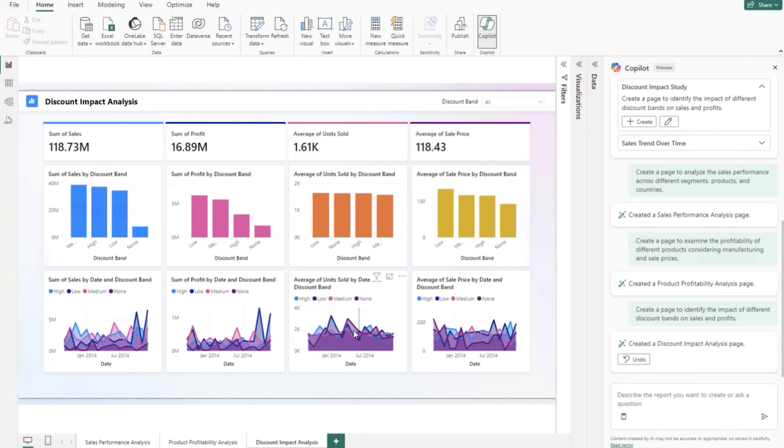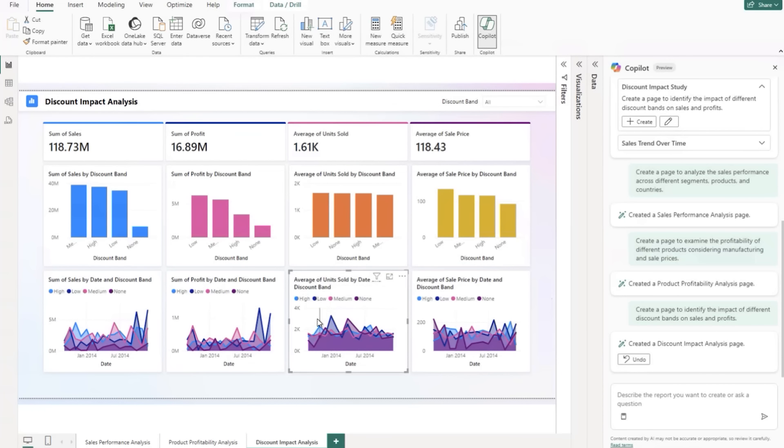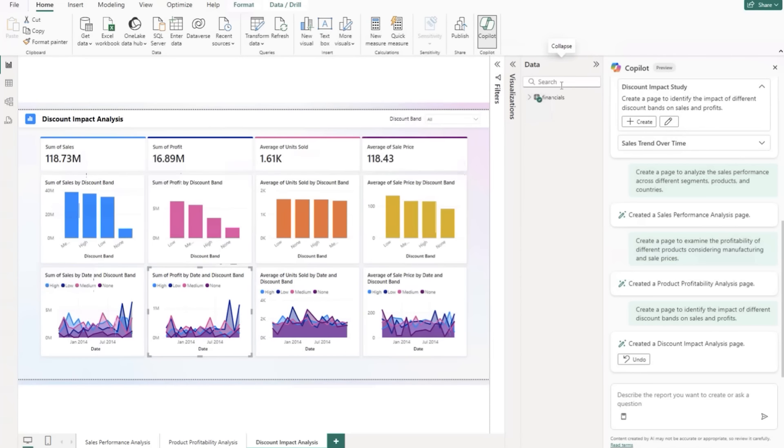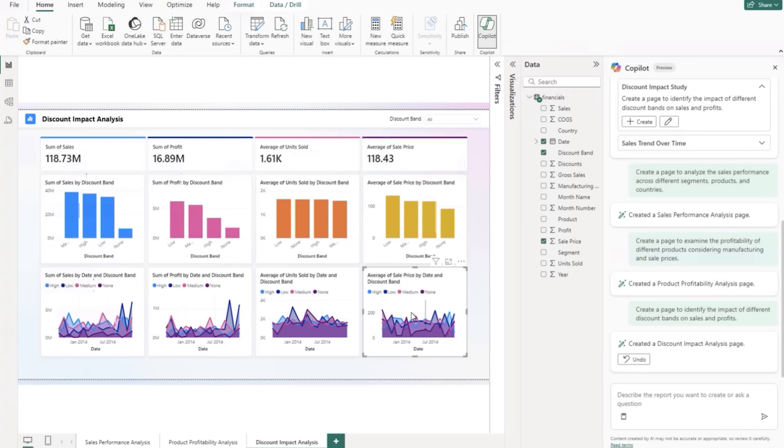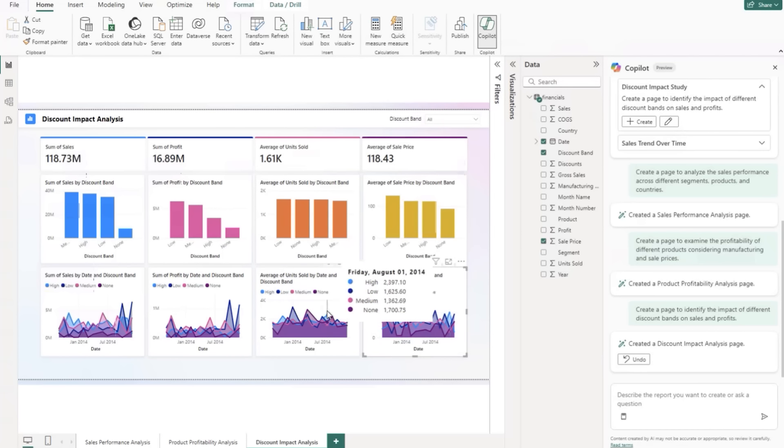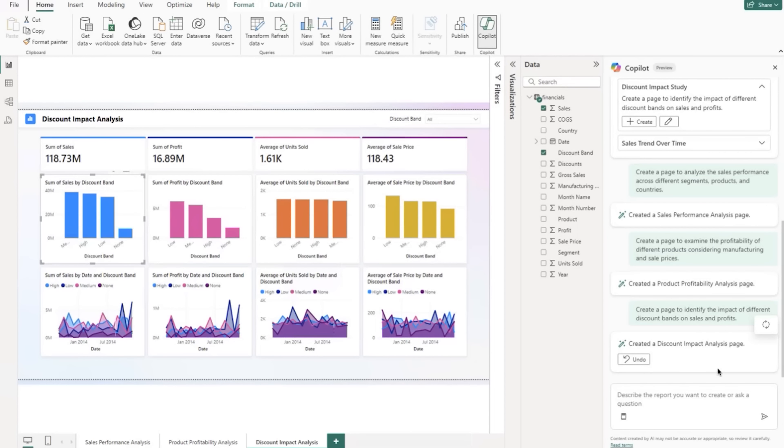All right, so we got the discount impact here. So you can kind of see some trends here by date ranges. Let's see what the actual underlying data is feeding. So we've got sales price, some sales based data kind of integrated in here, as well as brand discount by date. So just sort of trending this data low, medium, high, none from a discount branding standpoint. And then giving us sort of the trends over time thus far here.